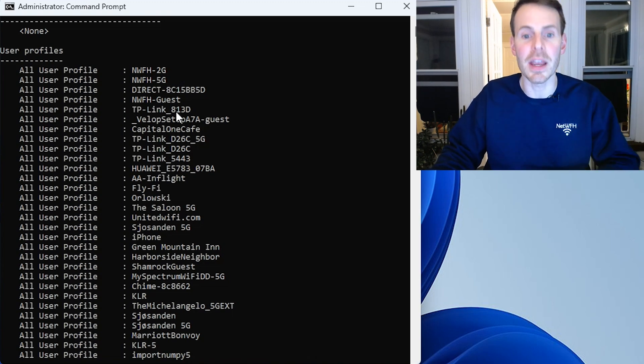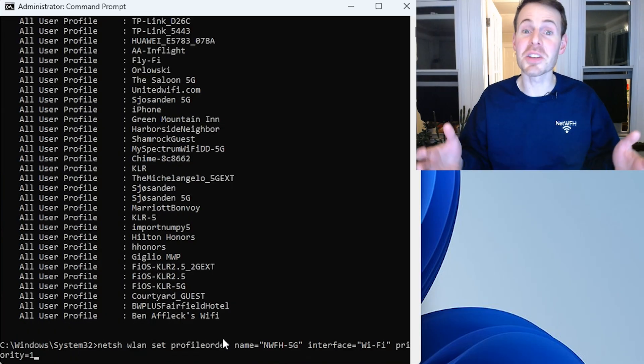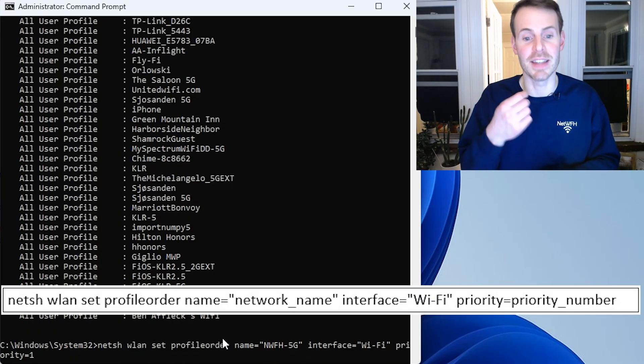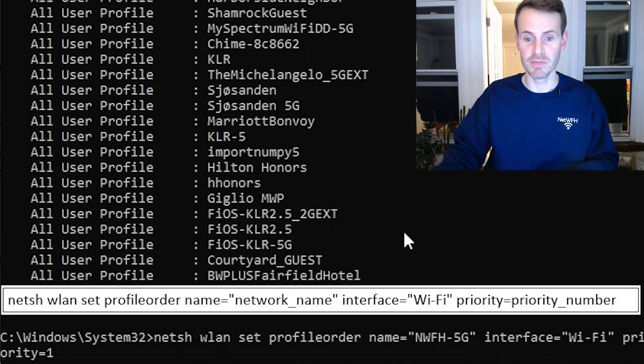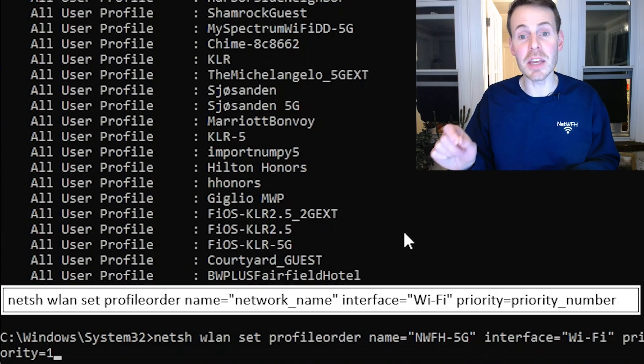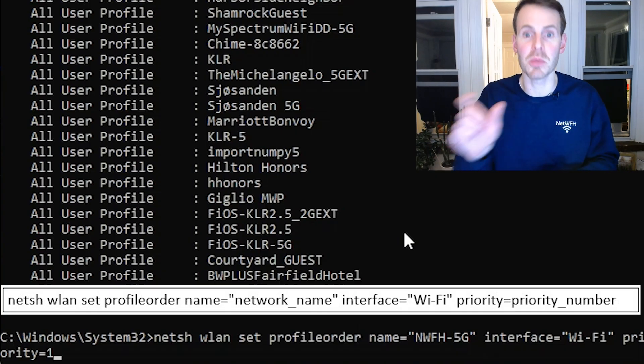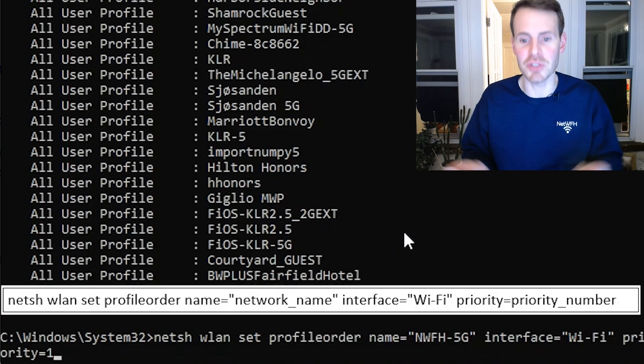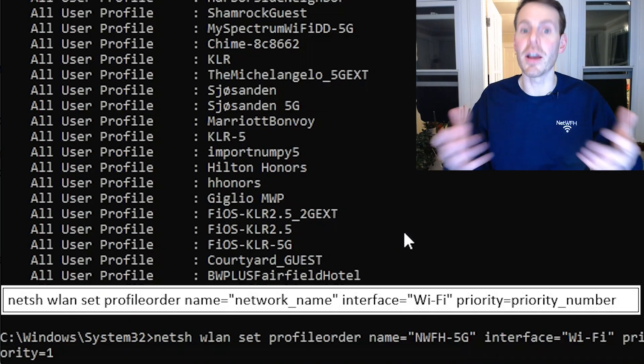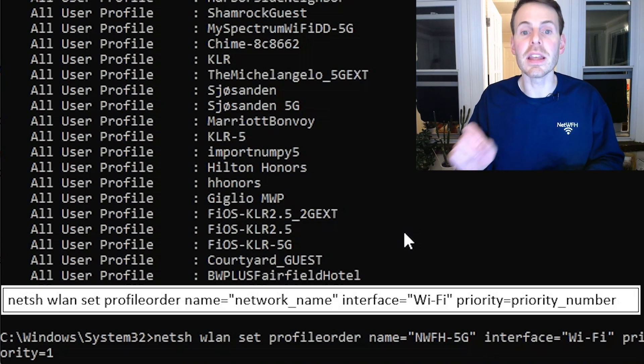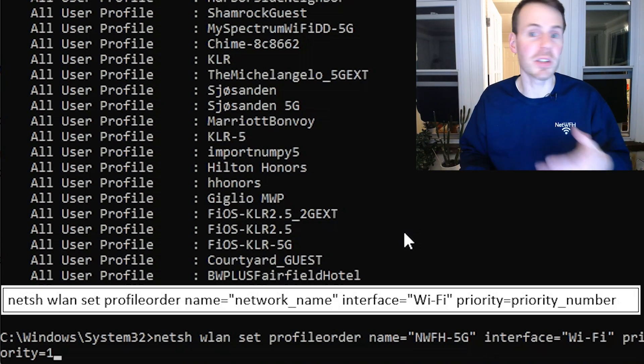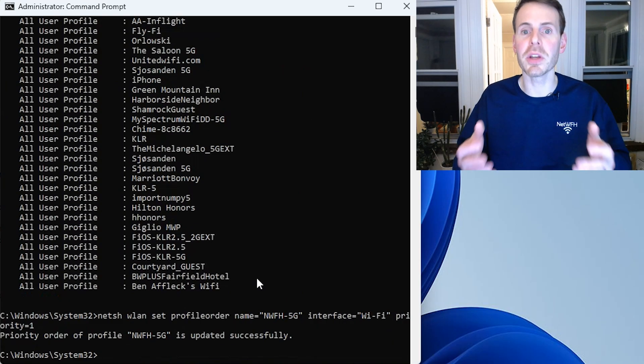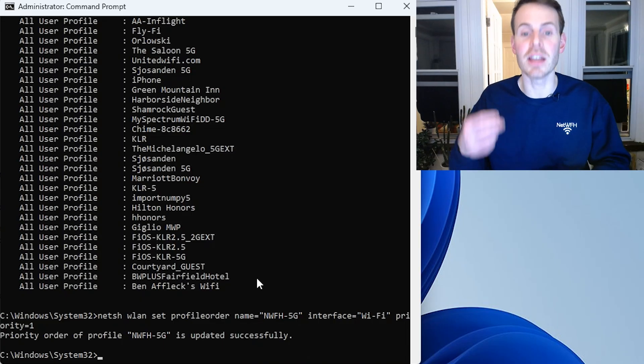What we want to do is we want to get this 5G Wi-Fi network in the number one priority spot, and there's a specific command we need to enter for that. I'll flash this command on the screen so you can enter it correctly, but what we want to put in is NetSH WLAN set profile order name equals, and then in parentheses put the name of the Wi-Fi network you want to change the priority of. So for me, it's network from home 5G. Interface equals Wi-Fi. We're changing the Wi-Fi priority here, and then priority equals one. We want this 5G network to be the number one priority, so you set this number to one. Let's hit Enter. Priority order of profile network from home 5G is updated successfully.